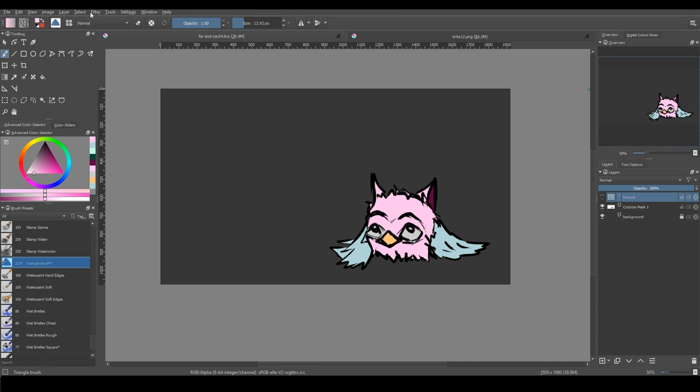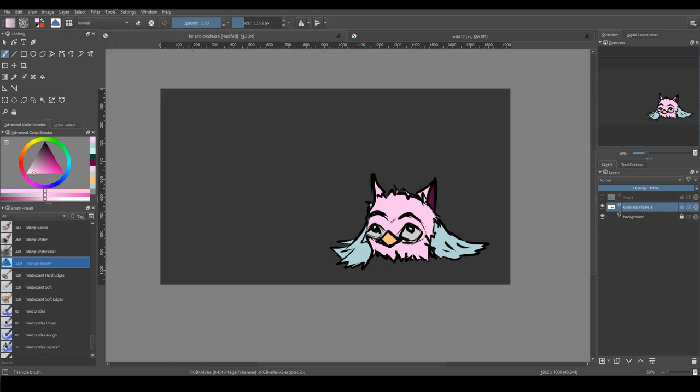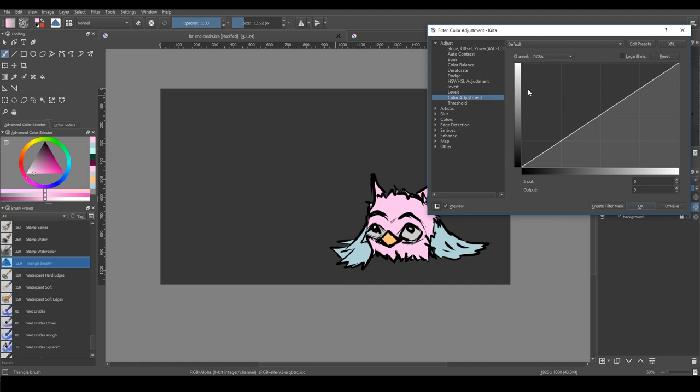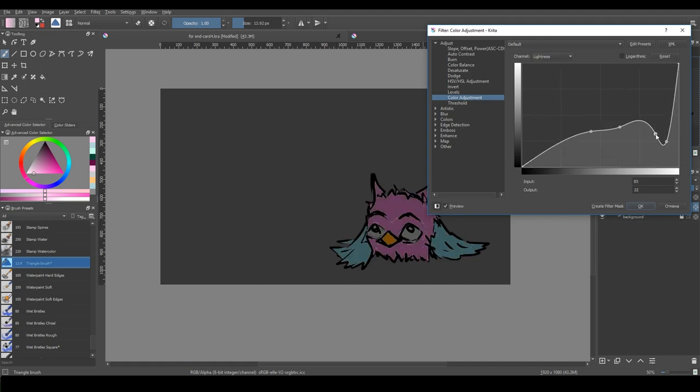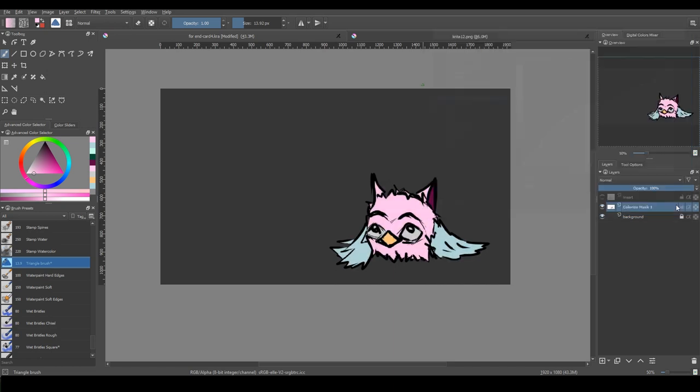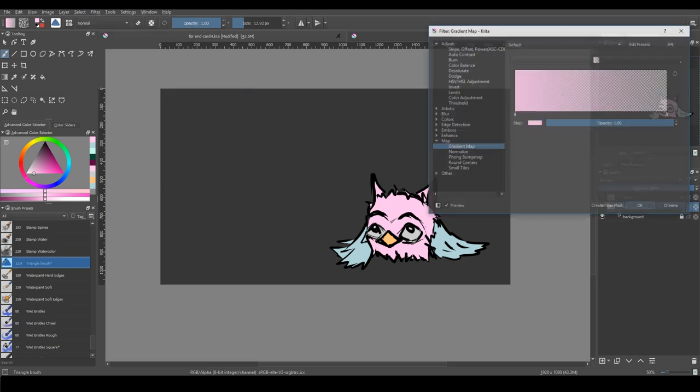Filters. A new edge detection filter has been written and the older one has been removed. There is also a height to normal map filter. A brightness contrast curves filter has been removed. You can use color adjustment curves instead. Gradient map filter has been changed and now it works faster.